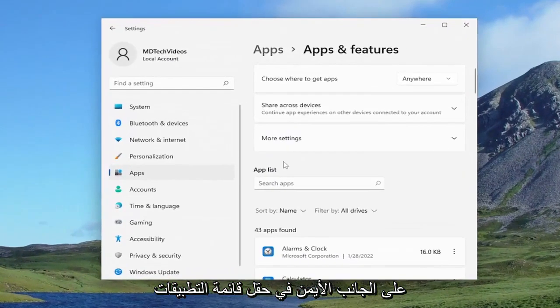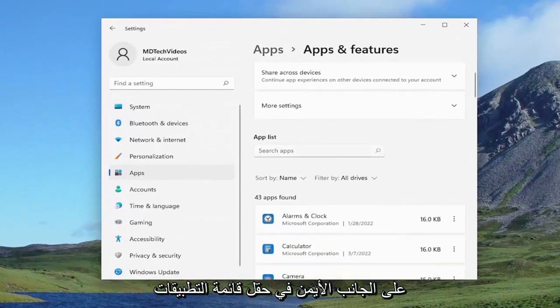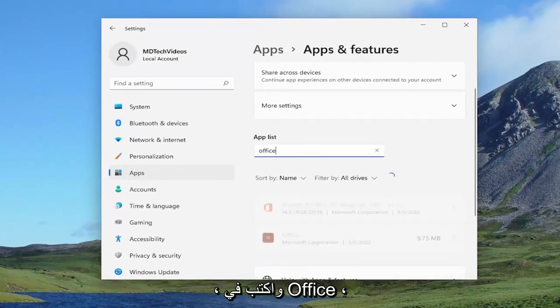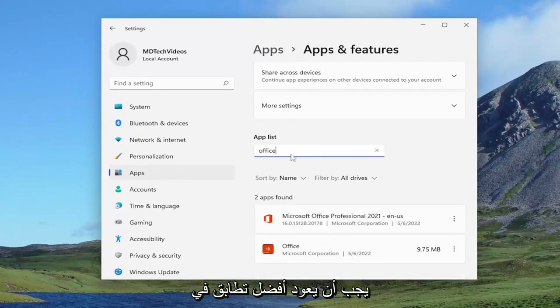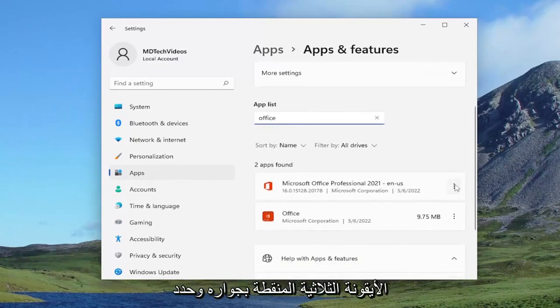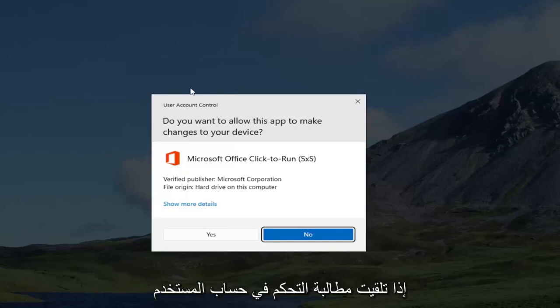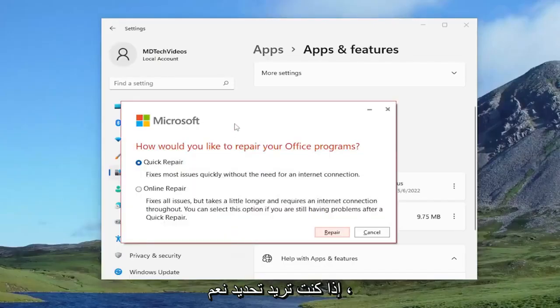On the right side in the apps list field, go ahead and type in office. Best match should come back on Microsoft Office. Go ahead and select the three dotted icon next to it and select the modify option. If you receive the user account control prompt, you want to select yes.